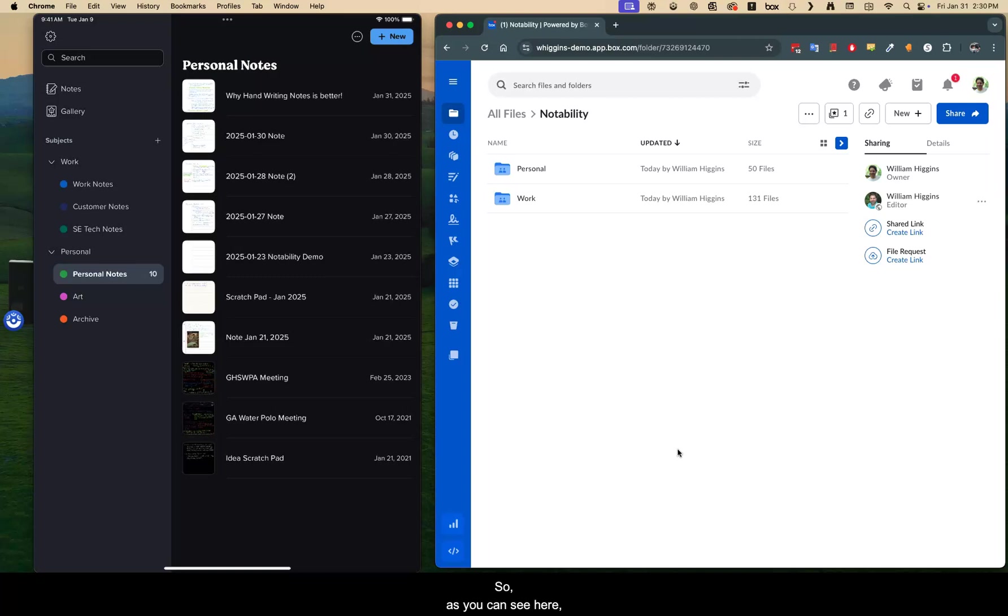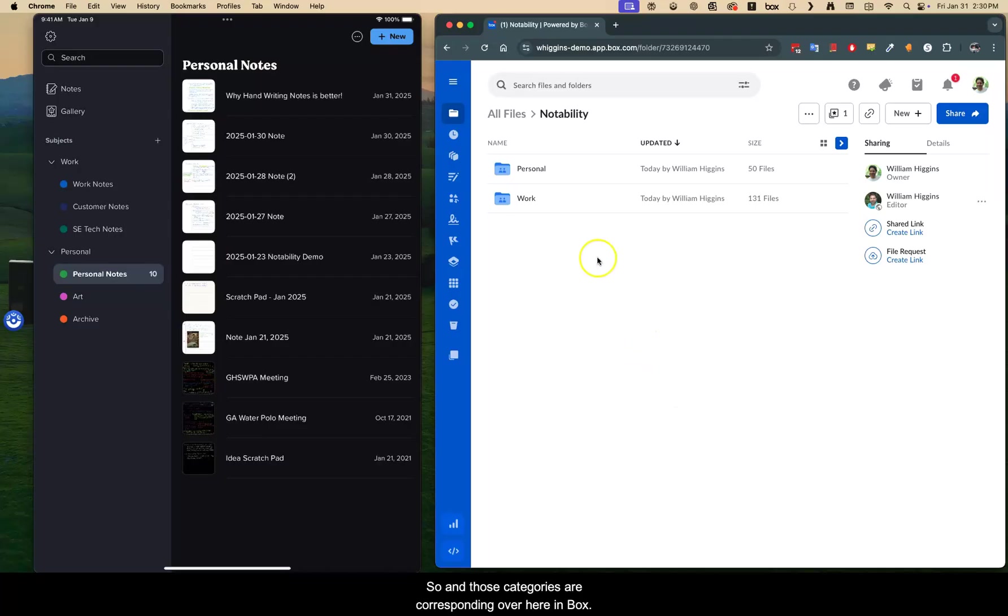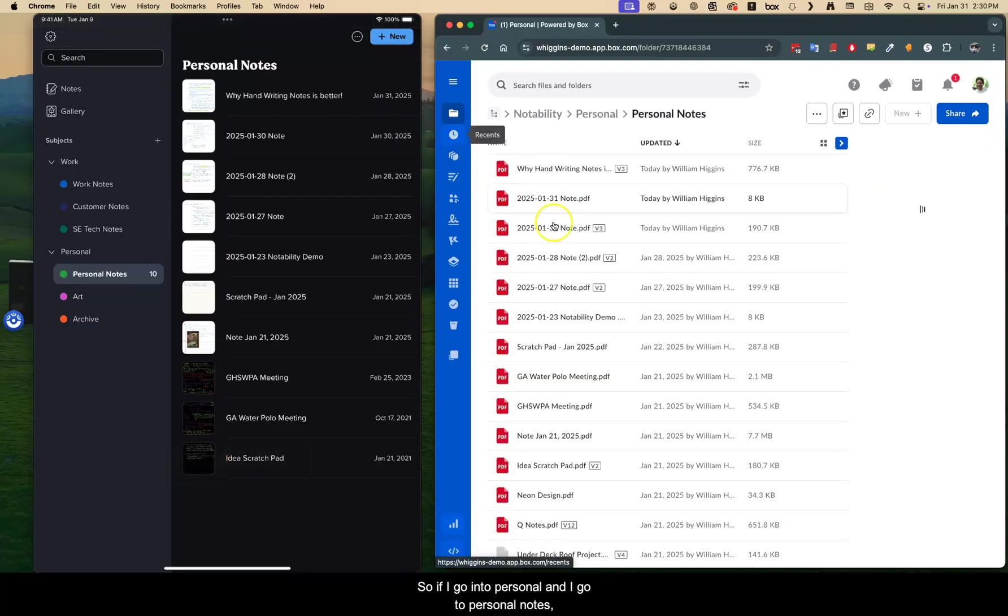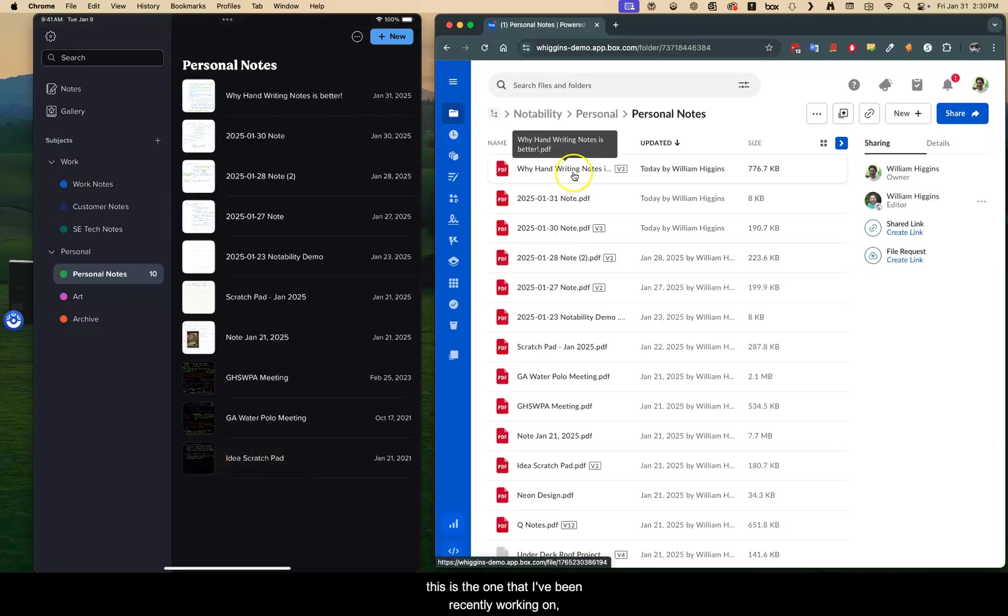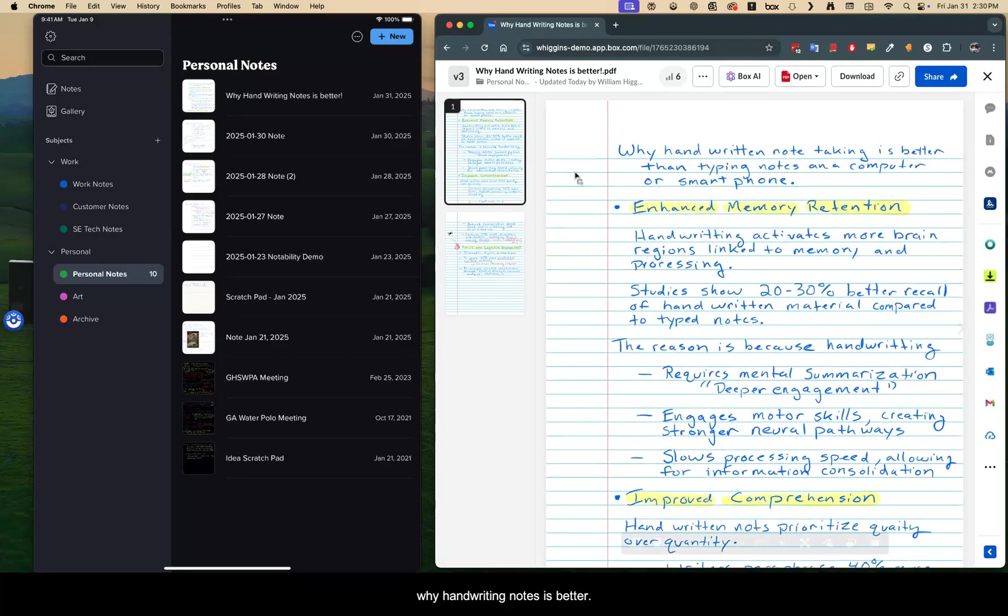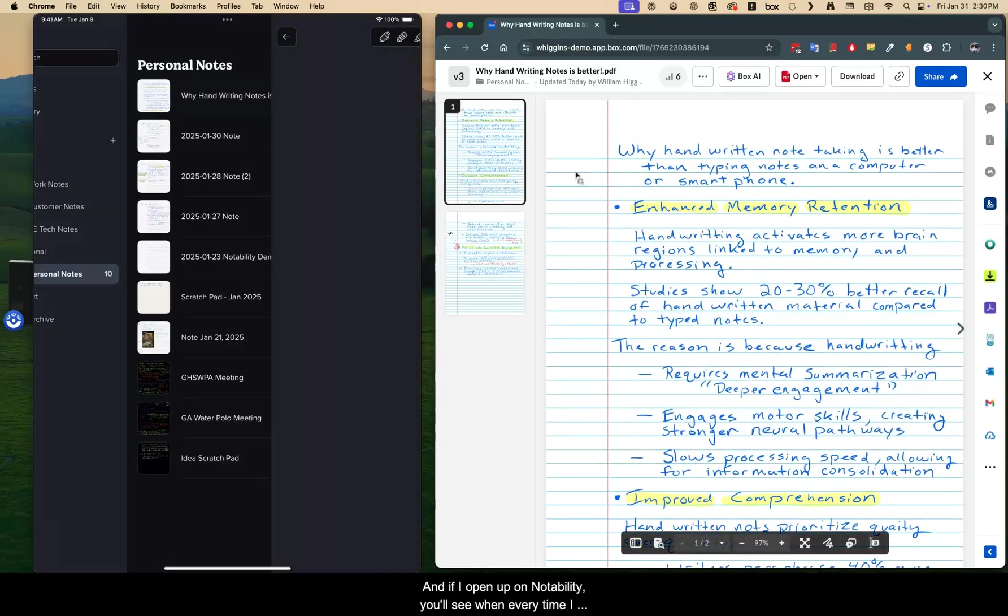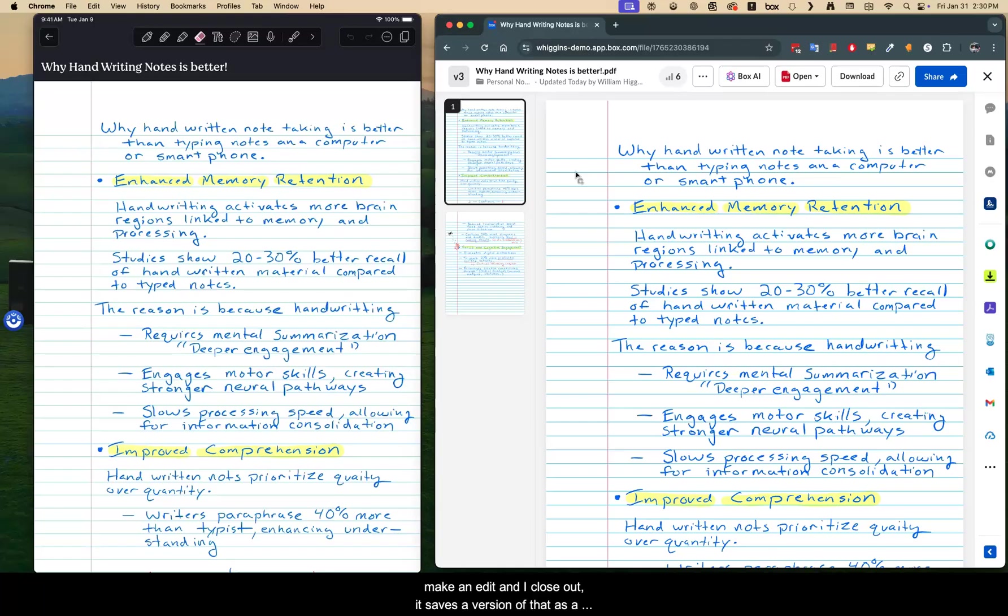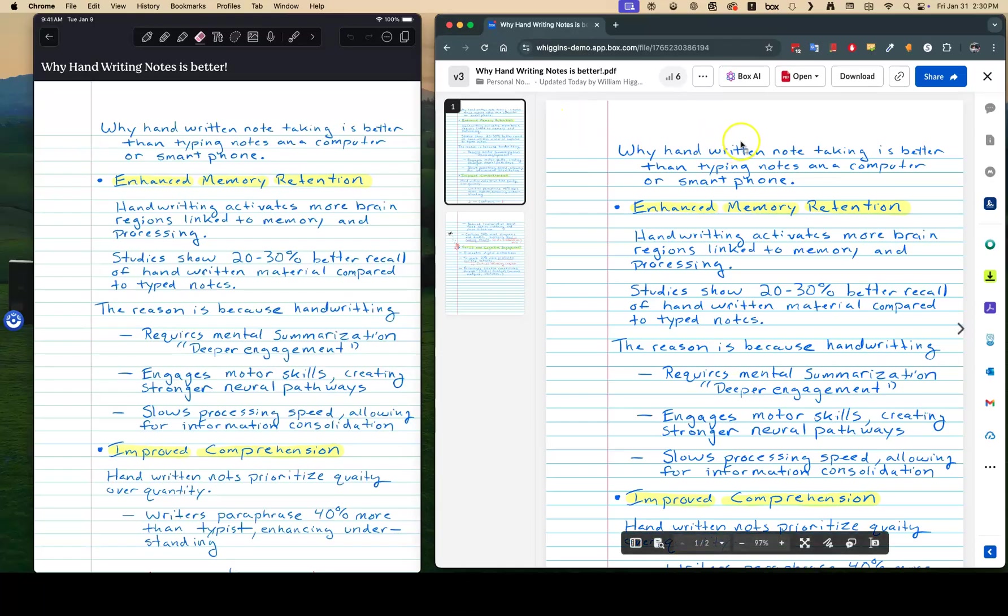So as you can see here, I have different categories, and those categories are corresponding over here in Box. So if I go into Personal and I go to Personal Notes, this is the one that I've been recently working on, why handwriting notes is better. And if I open up on Notability, you'll see when every time I make an edit and I close out, it saves a version of that as a PDF in Box, which is really cool in and of itself.